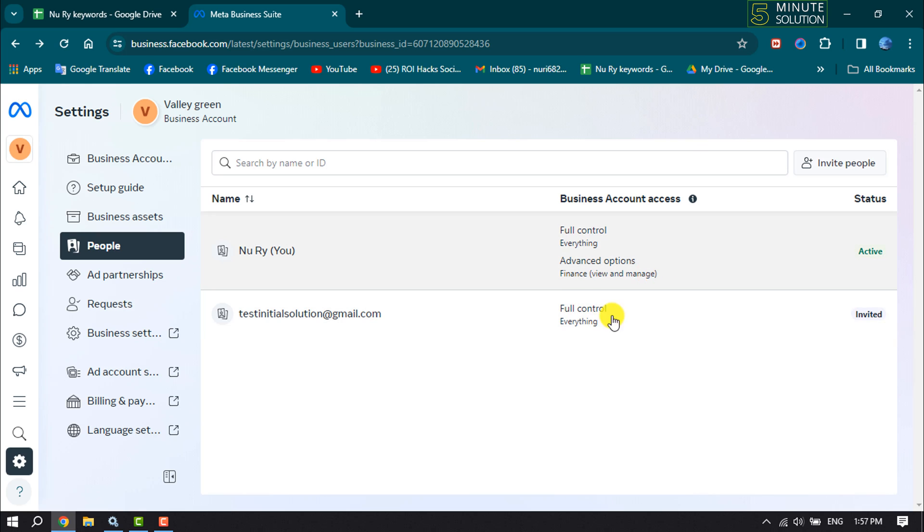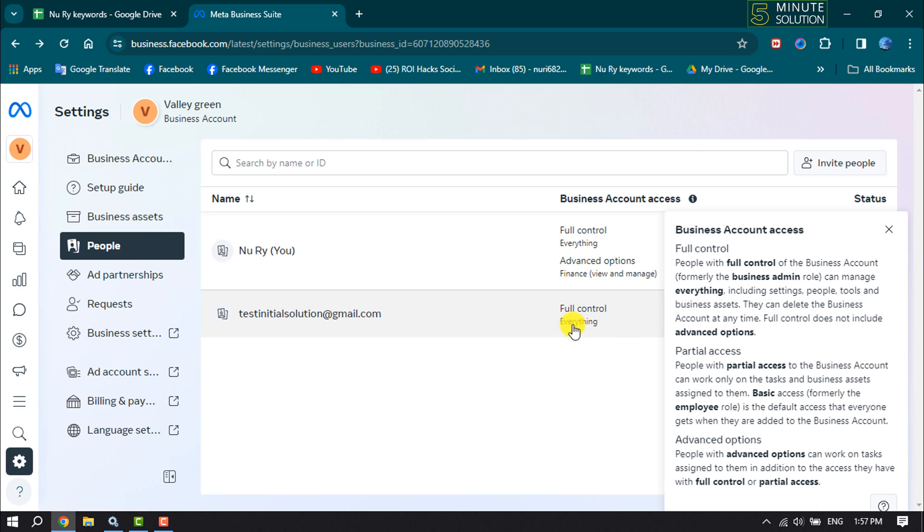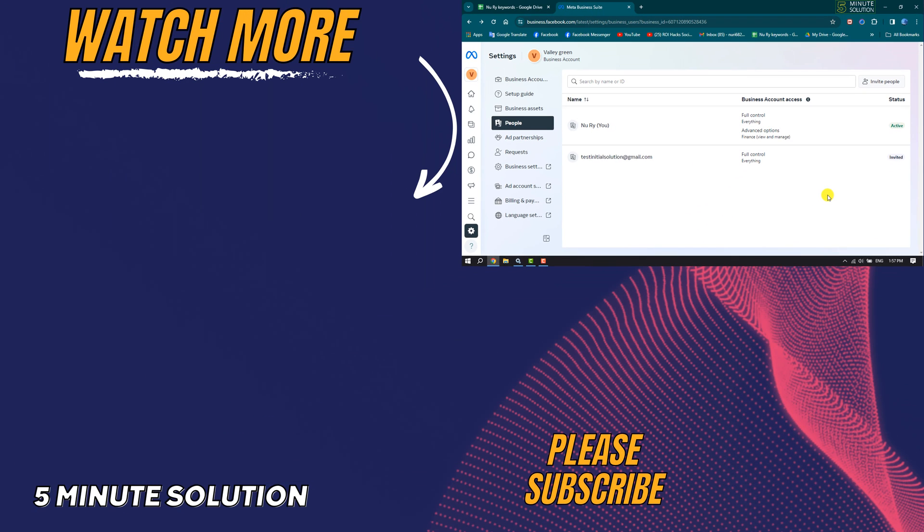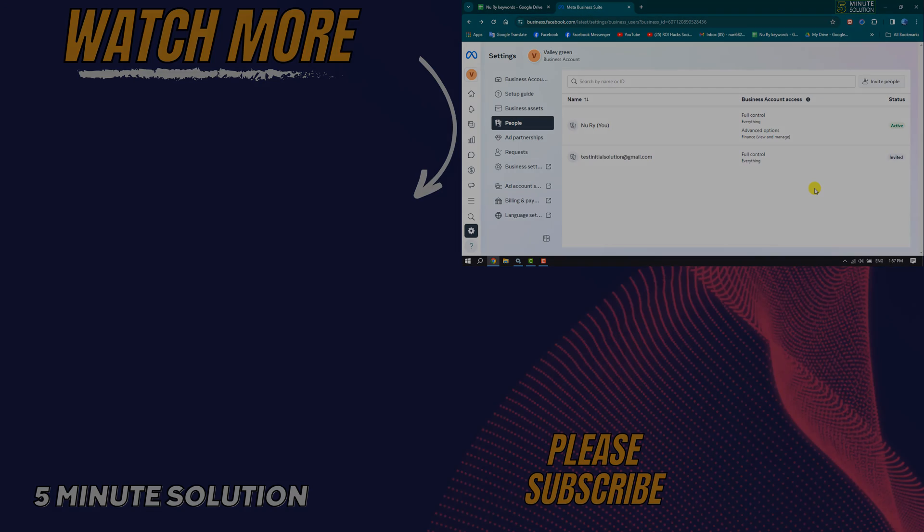So this is how you can do it. If you find this video helpful, make sure to subscribe to Five Minute Solution. See you in the next video.